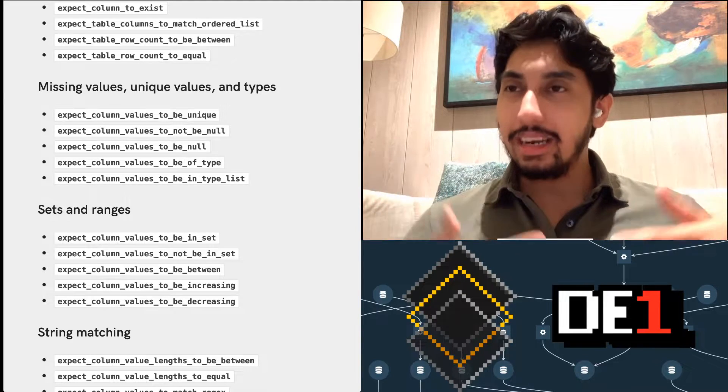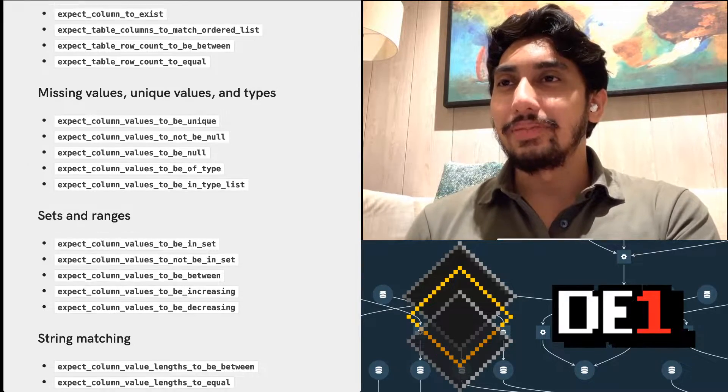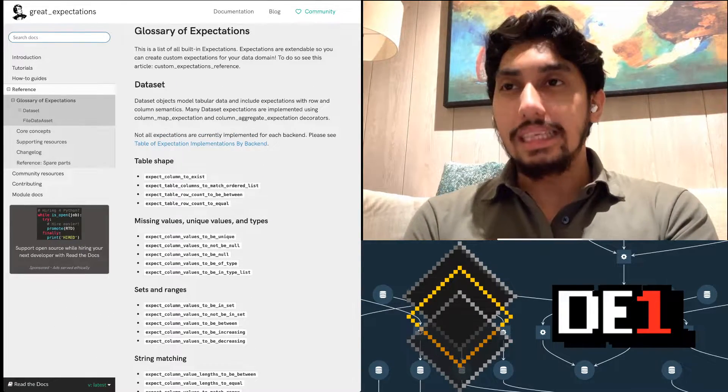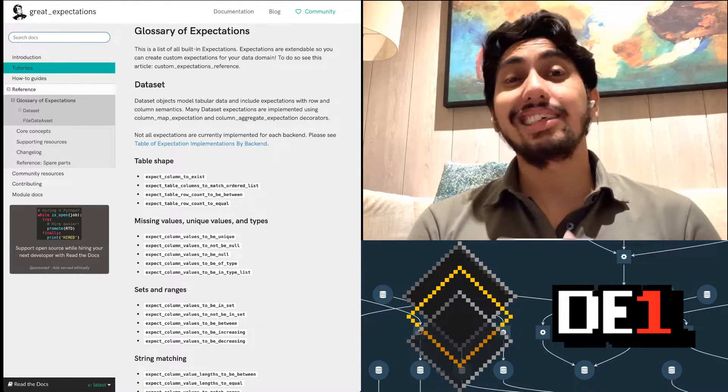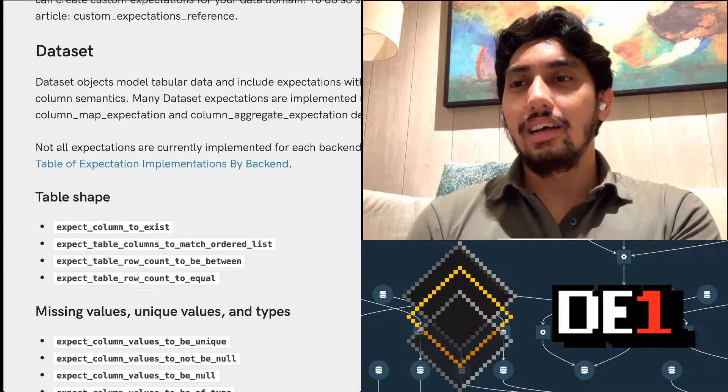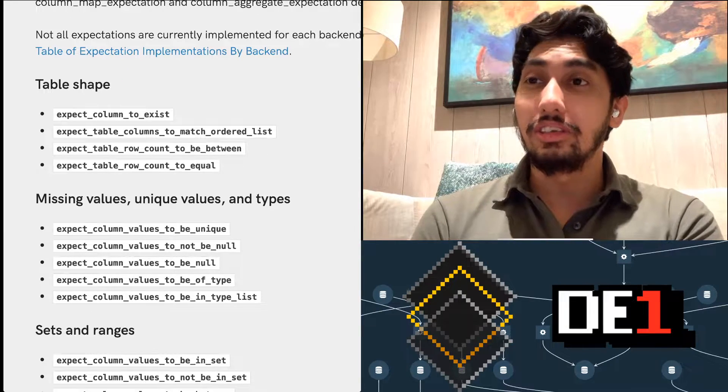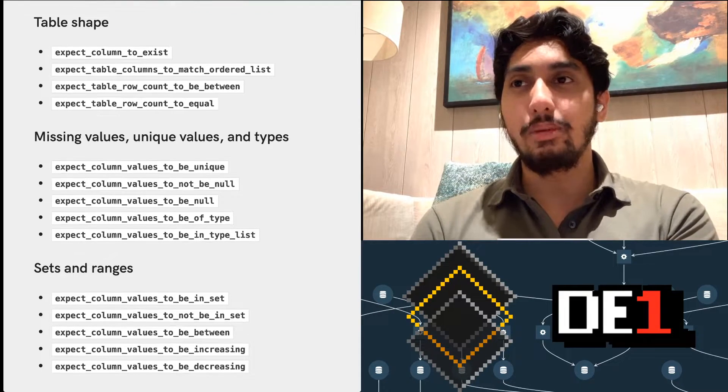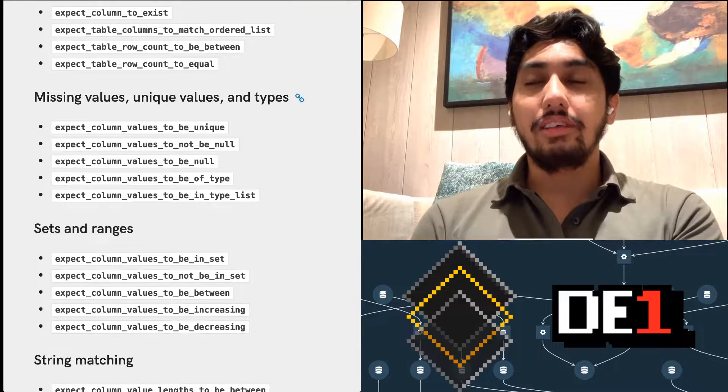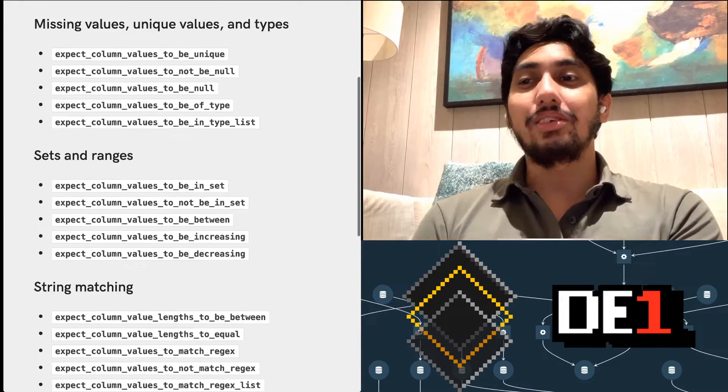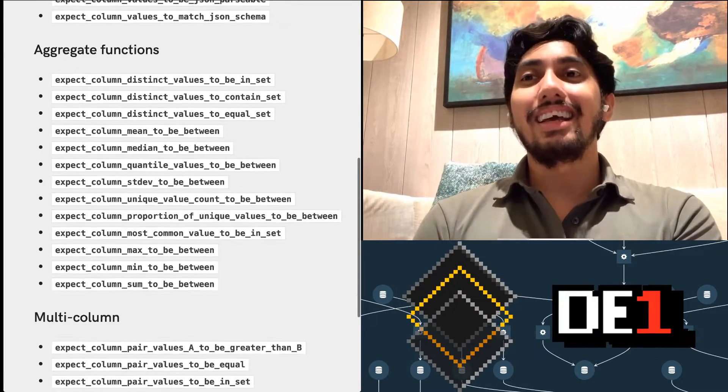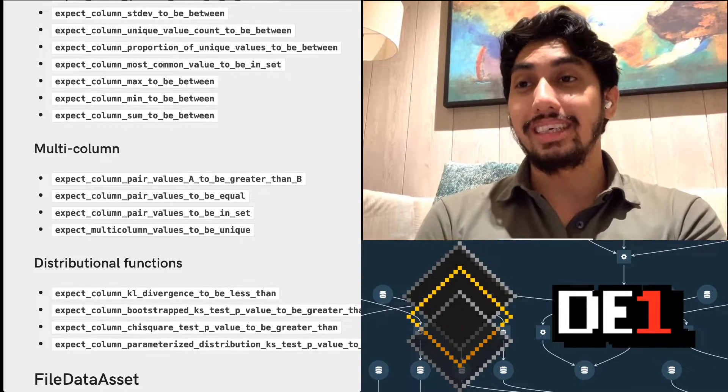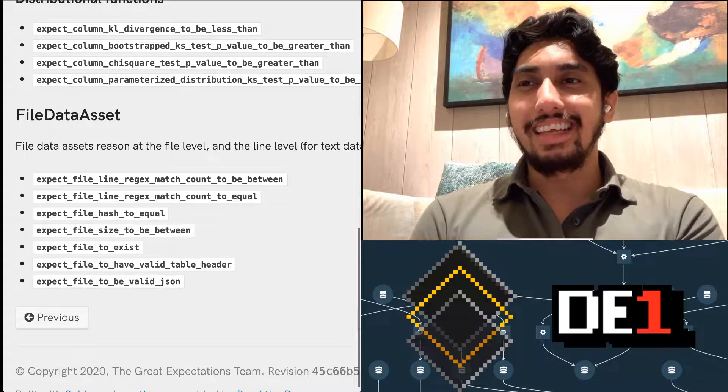And so you can see right here, I have a collection of these kinds of tests that they come with. And so this is actually on their website, this is greatexpectations.io. And here they have like a whole list of all sorts of cool kinds of tests that you can do with your data. You can do like, okay, expect that the column exists, these are pretty simple, this is your table shape. They can also assert for like values, your missing values or your unique values and types, as well as ranges, string matching, date time, JSON parsing, aggregate functions, multi-column expectations, distribution, and then these file data assets.